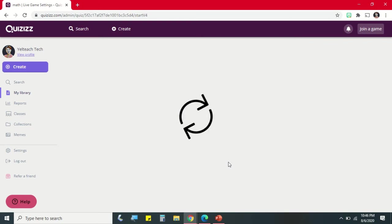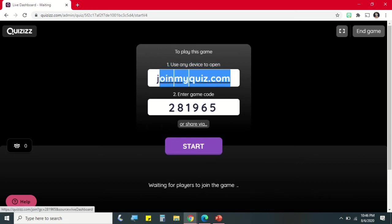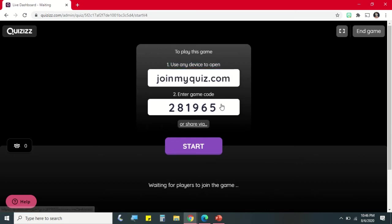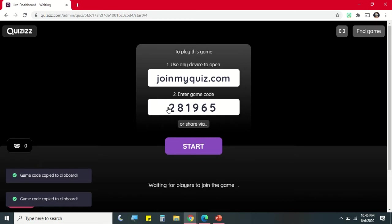Then let's go back, change the game mode to Test, and click Continue button below. So to share our quiz to our students, you can copy the link joinmyquiz.com or we can copy the game code and share it to our students.